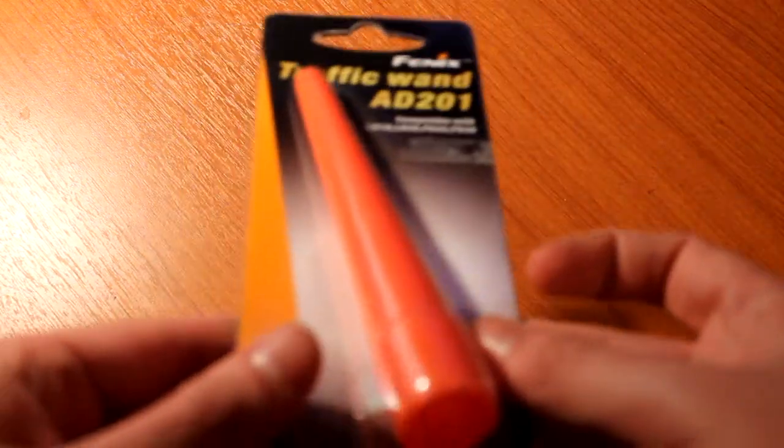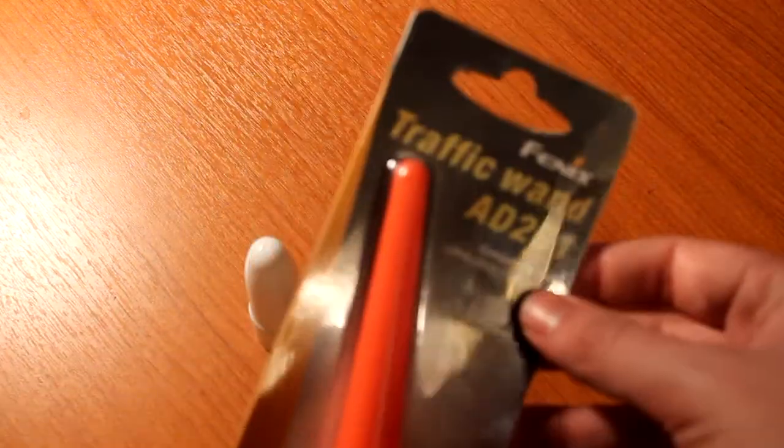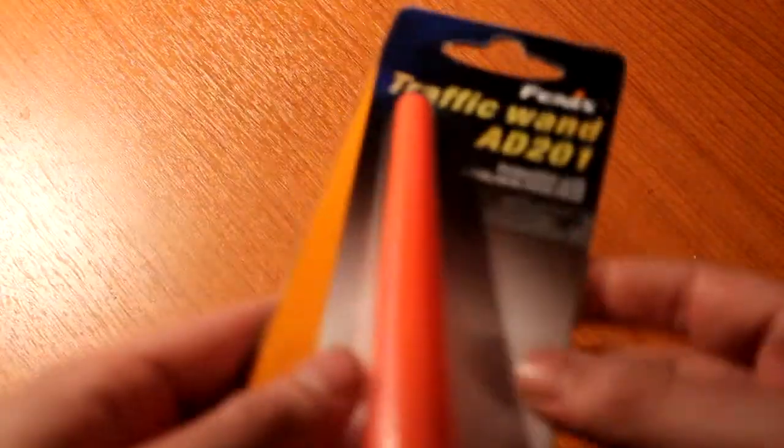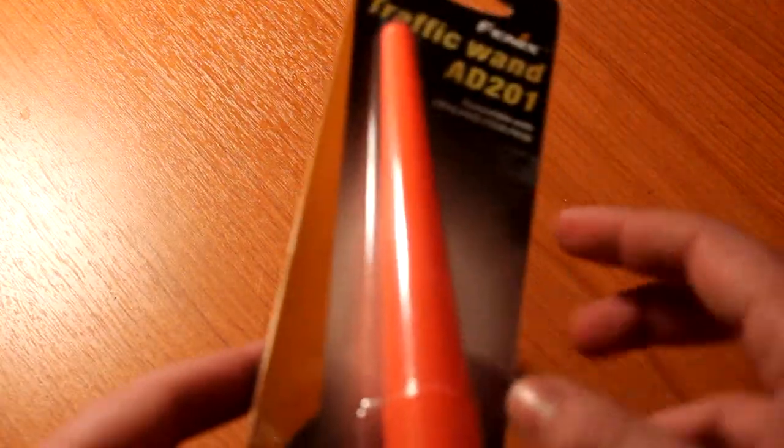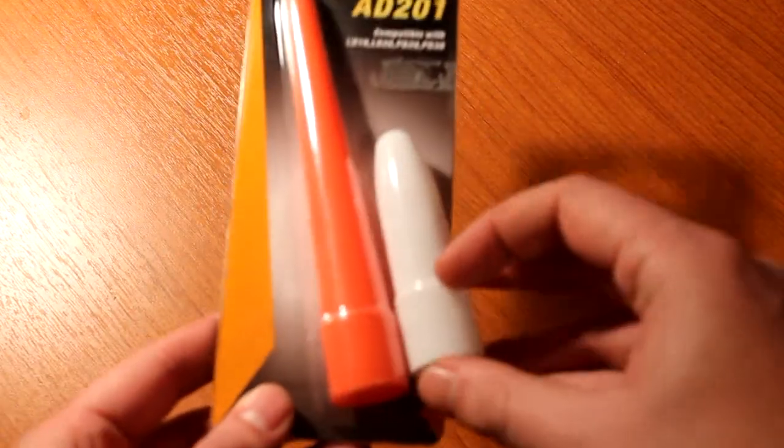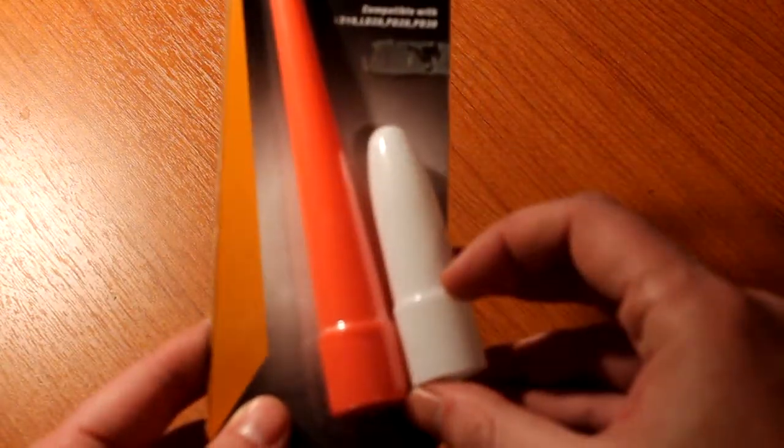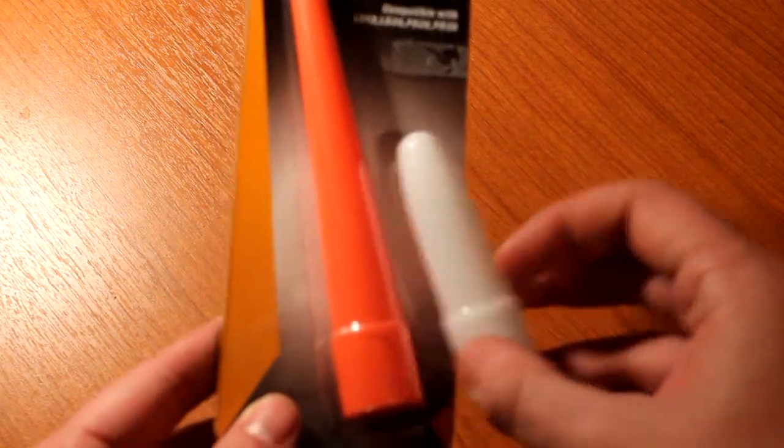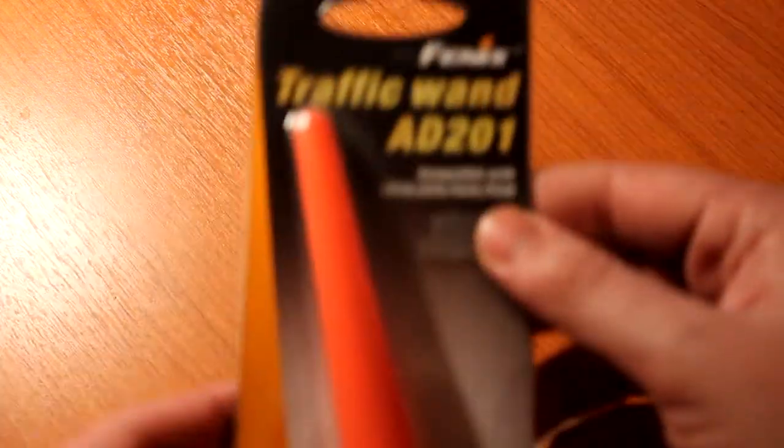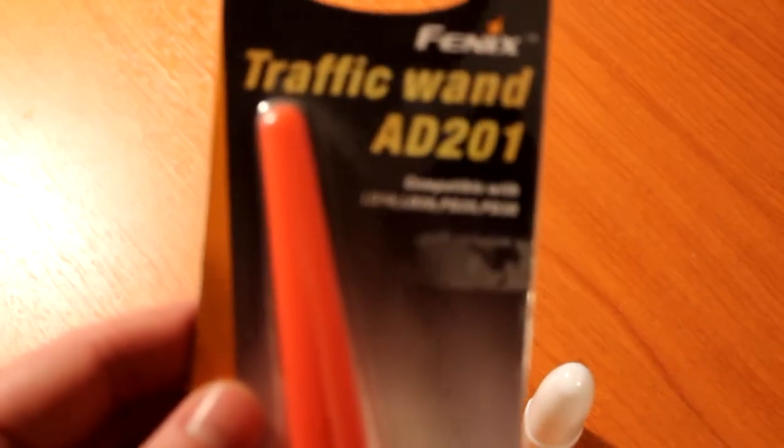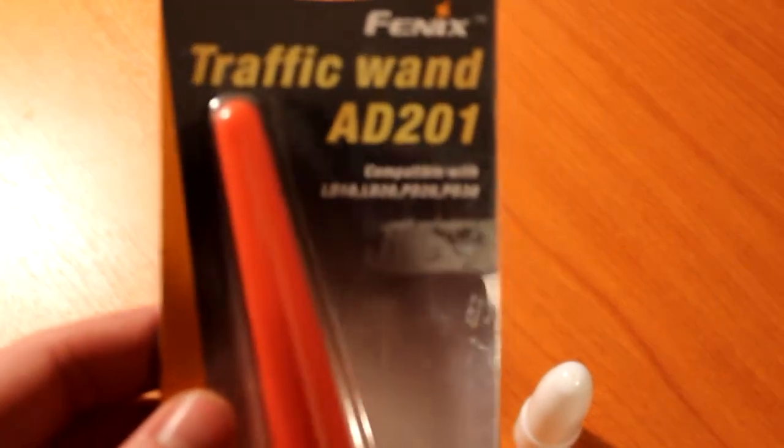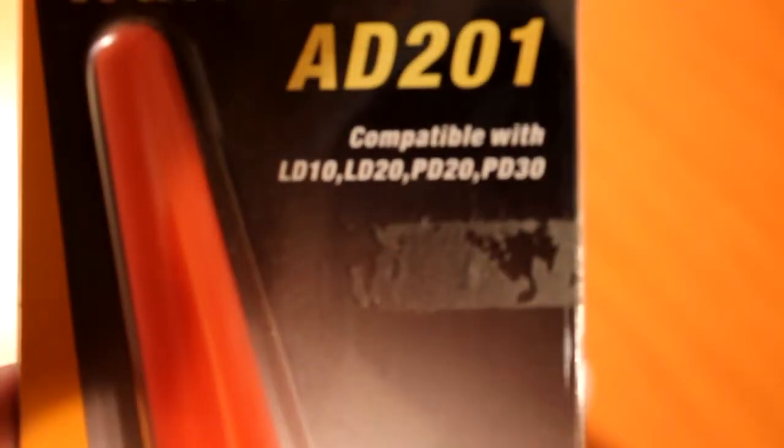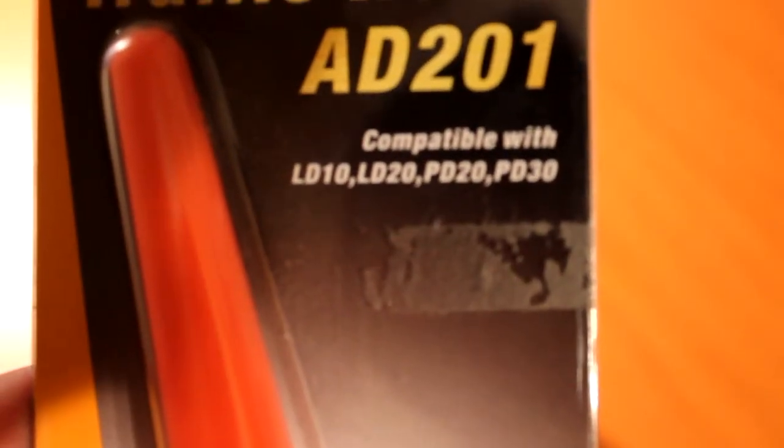This is almost the same as this one but with a bright orange color and obviously it's almost double in length. As you can see the model number is AD201 and it's compatible with LD10, LD20, PD20 and PD30.